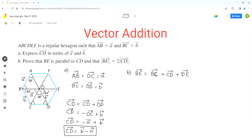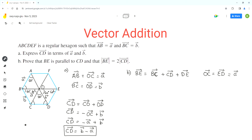Vector DE is opposite to vector AB. This angle is 60 degrees, this angle is 60 degrees — these are two angles in an F pattern, so they are corresponding angles. That's why OC is parallel to ED and since all sides have the same length, vector OC equals vector ED. So vector ED equals vector OC equals vector a, since we proved earlier that vector OC equals vector a.